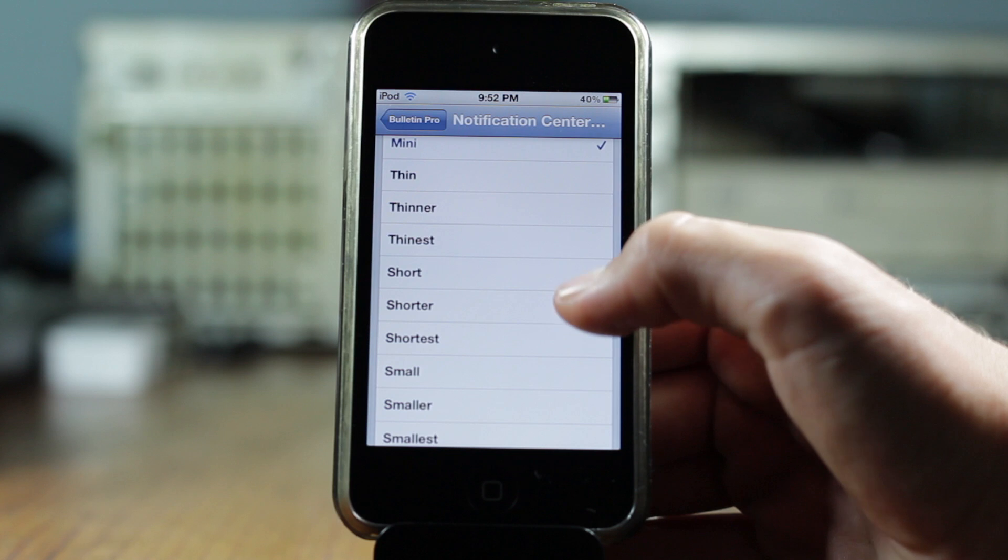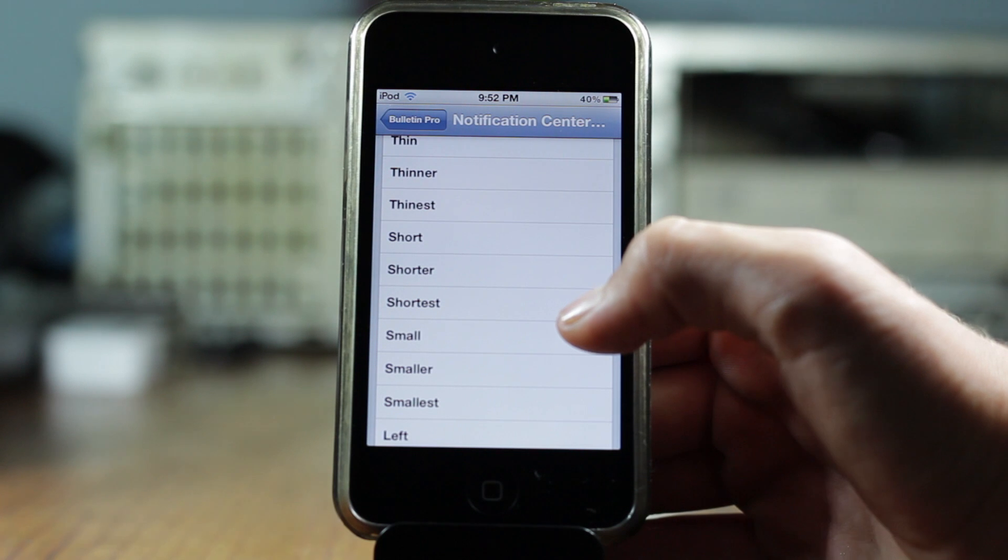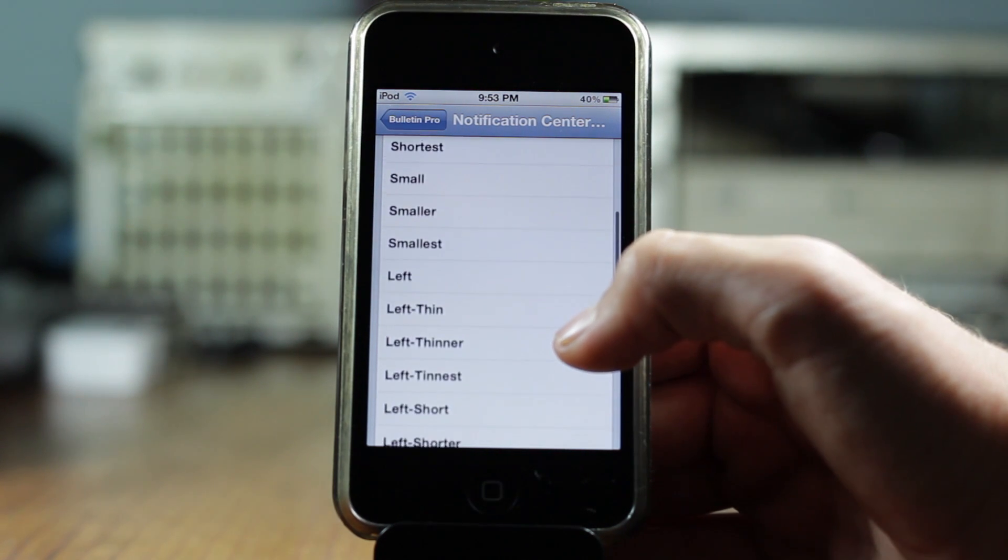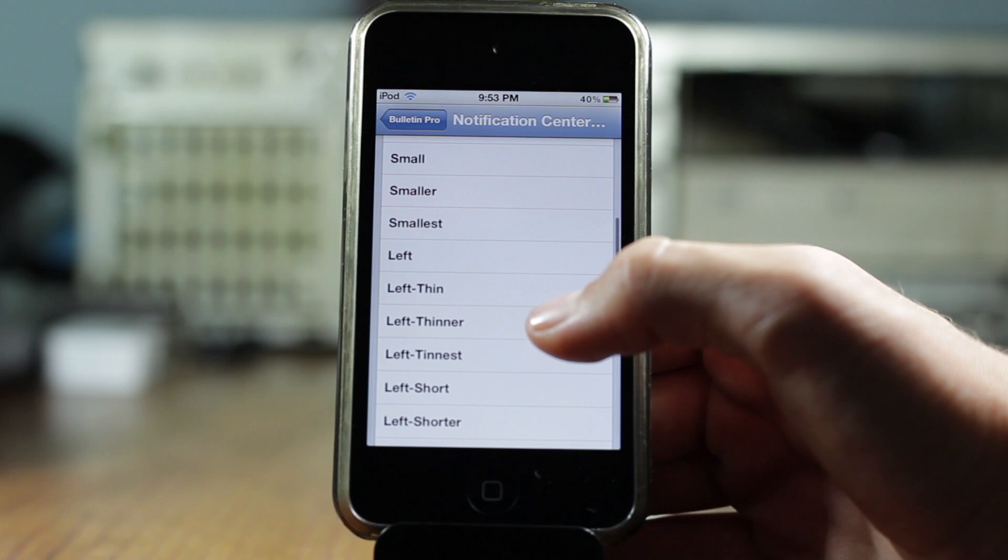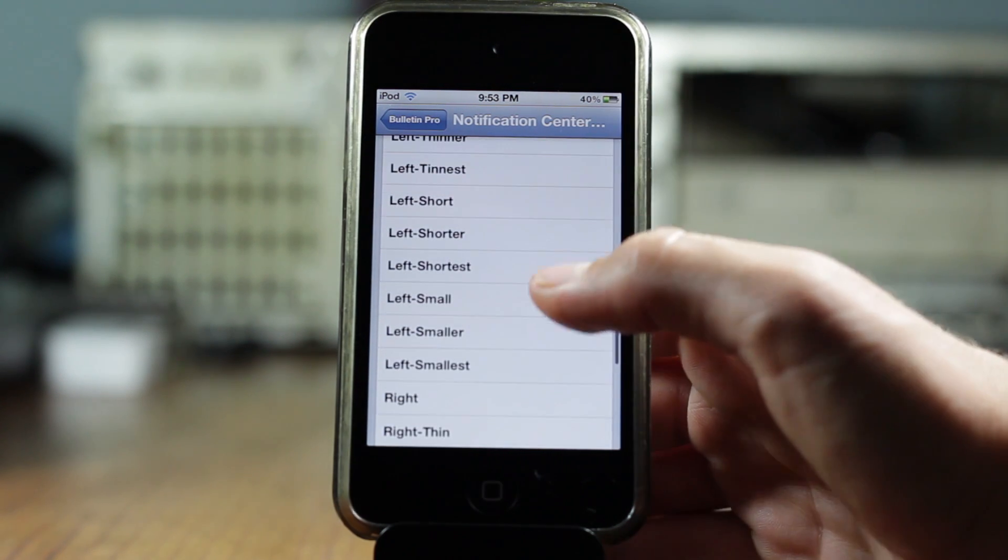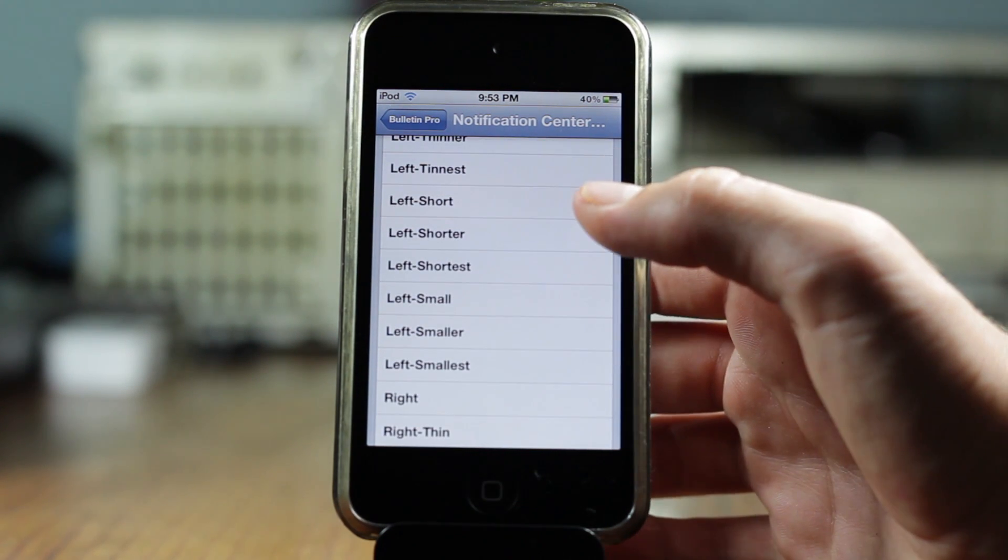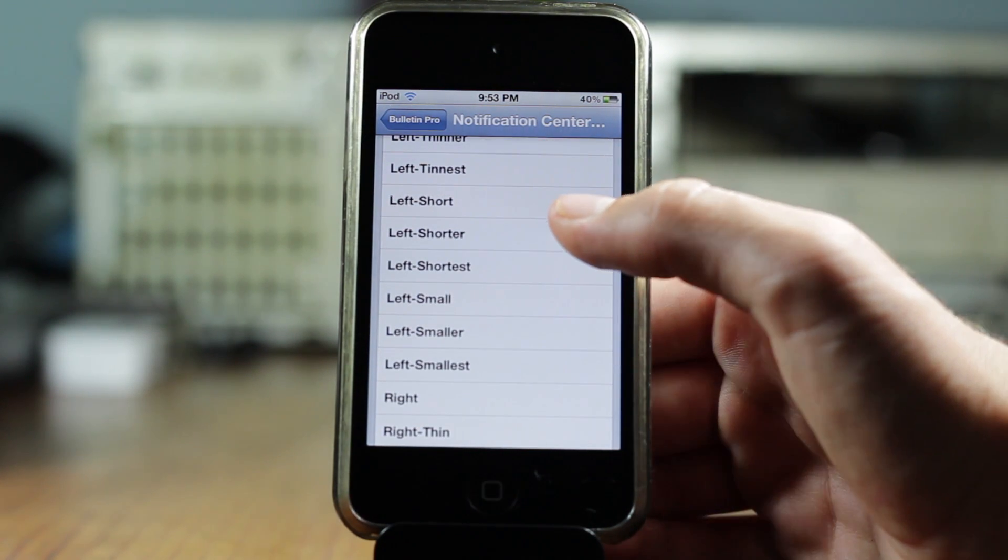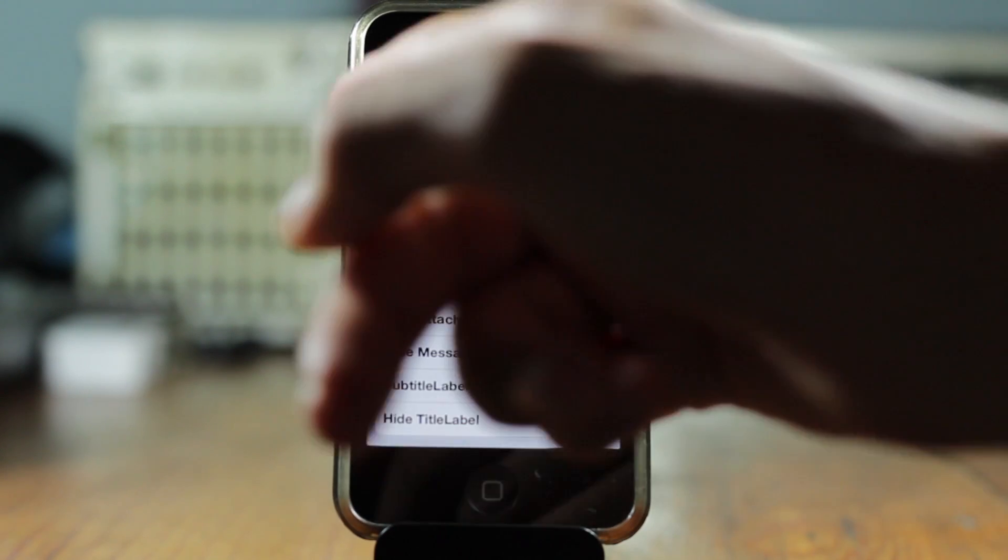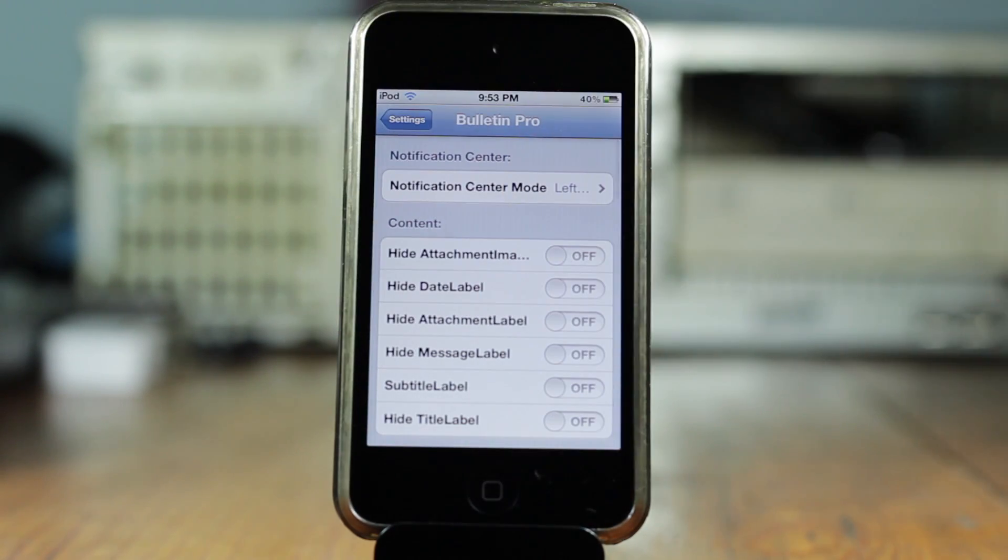As you can see, then you get tons of different options. You get small, smaller, smallest, and just tons of different options. Then you get left, left thin, left thinnest, left short, and tons of different options and then the same for the right.